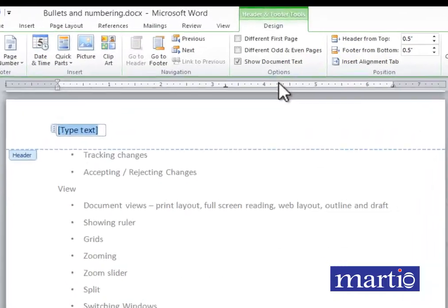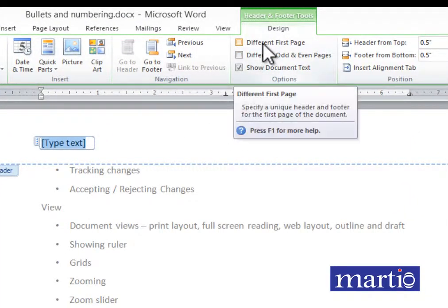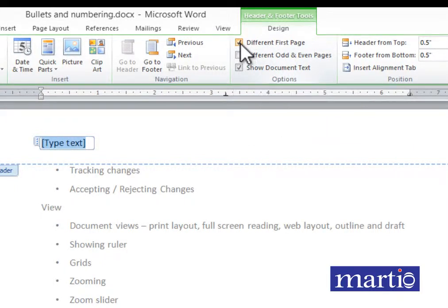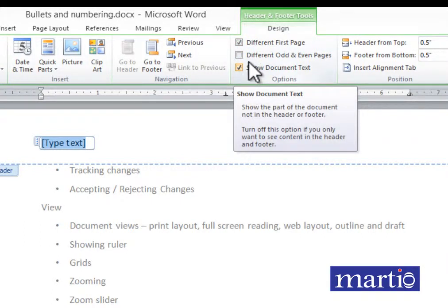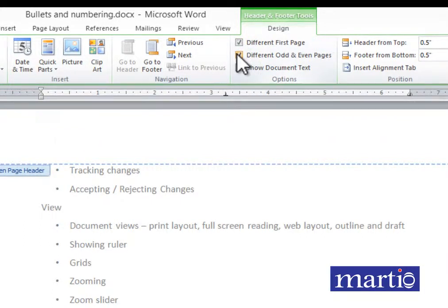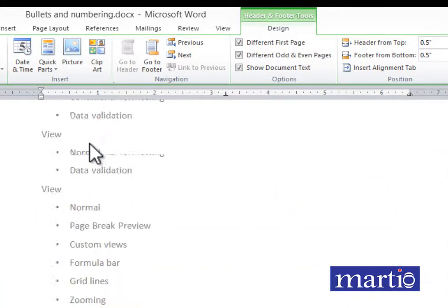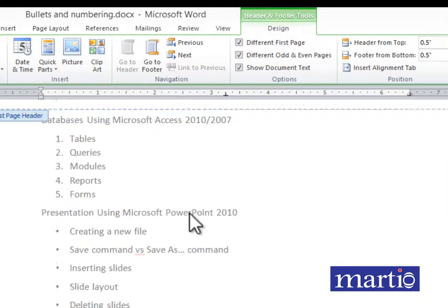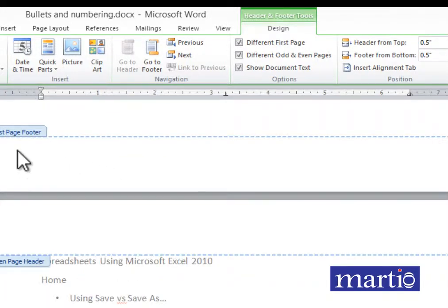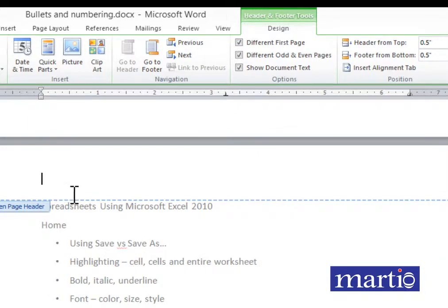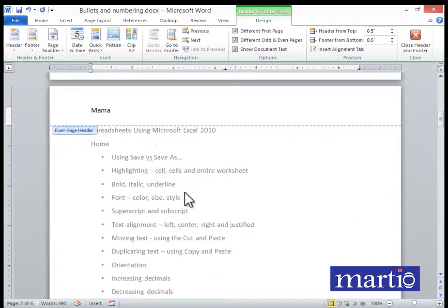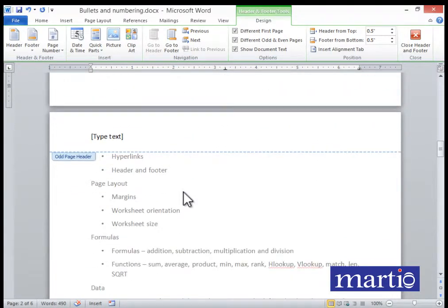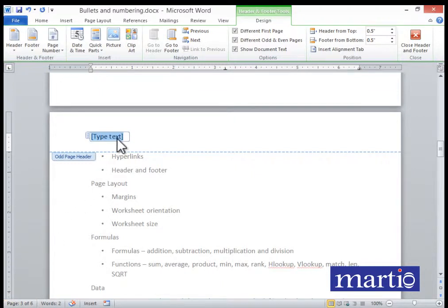Pick the blank text option. It gives an option for 'Different on First Page' — click that. Also click 'Different on Odd and Even Pages'. Now it gives you an opportunity to type on the first page — type 'Papa'. Then scroll down to the even page and type 'Mama'.